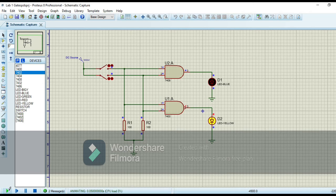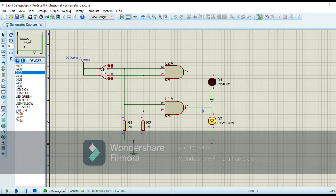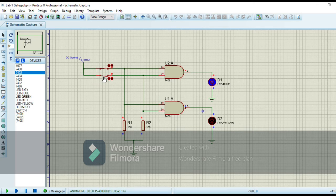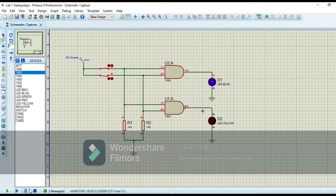Now I run the circuit. When both switches are open, both inputs are low, so AND gate gives us the low output and NAND gate gives us the high output. When I close switch one, input one is high but input two is low, so AND gate gives us the low output and NAND gate gives us the high output. When I close both switches, both inputs are high, so AND gate gives us the high output and NAND gate gives us the low output. In this way we verify the truth tables of AND gate and NAND gate. To verify the truth table of other gates, we only change the gates and the rest of the circuit remains the same.